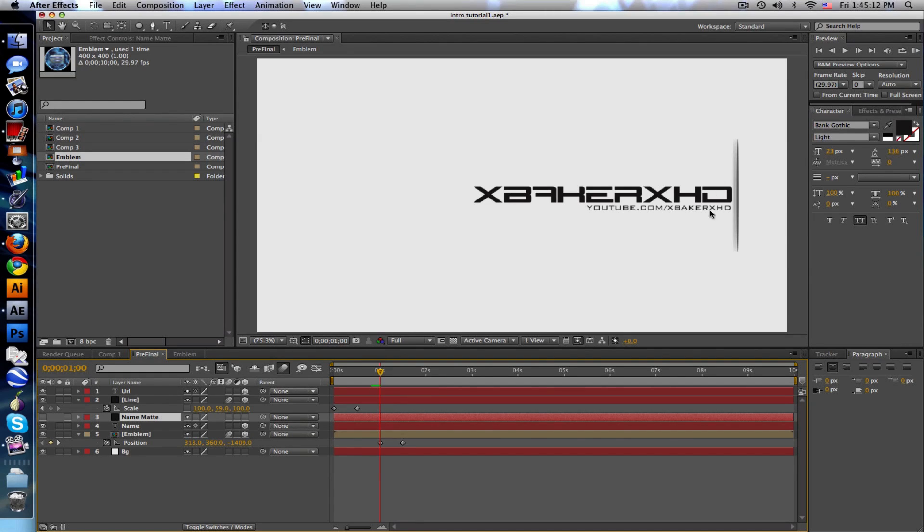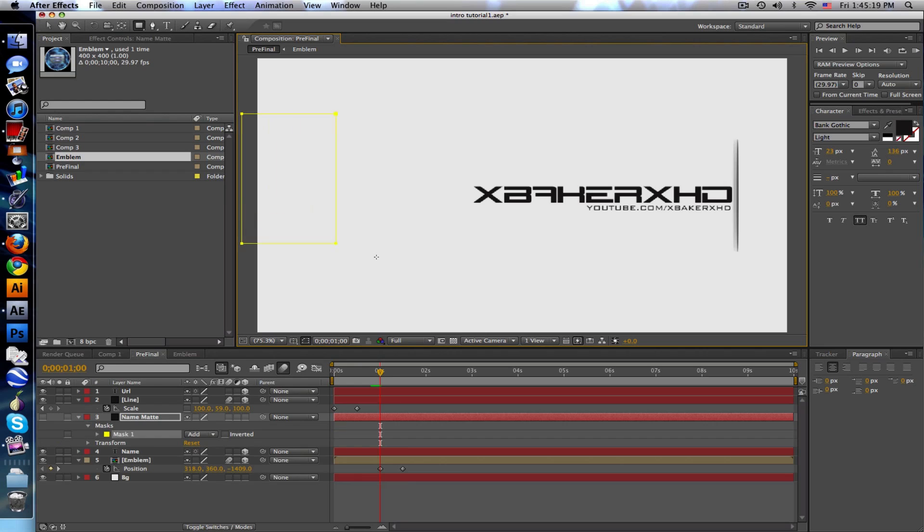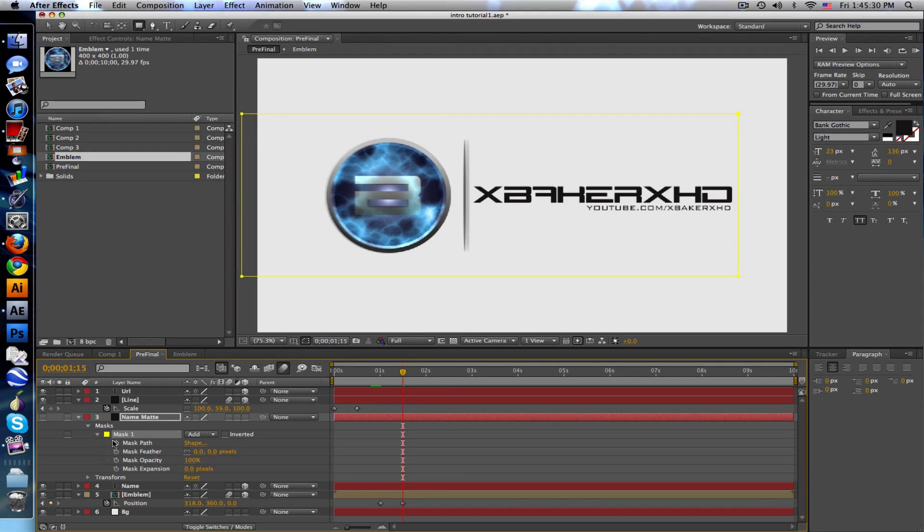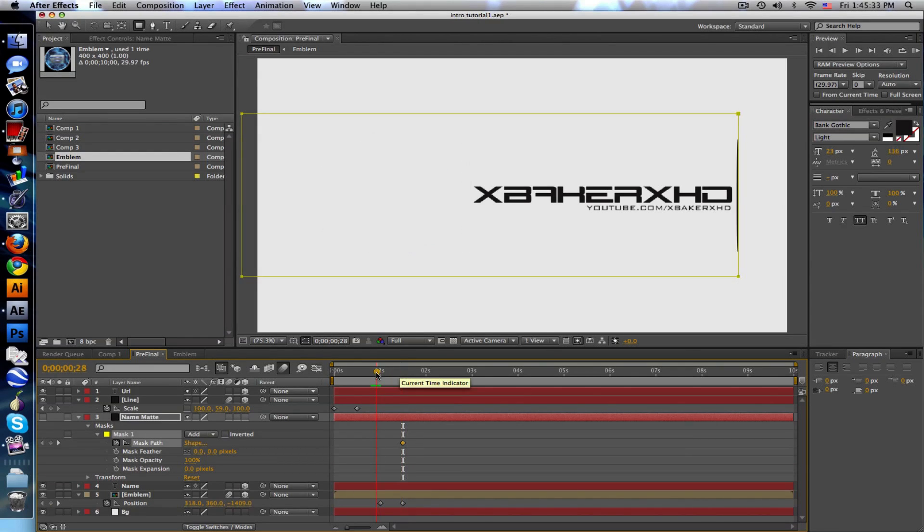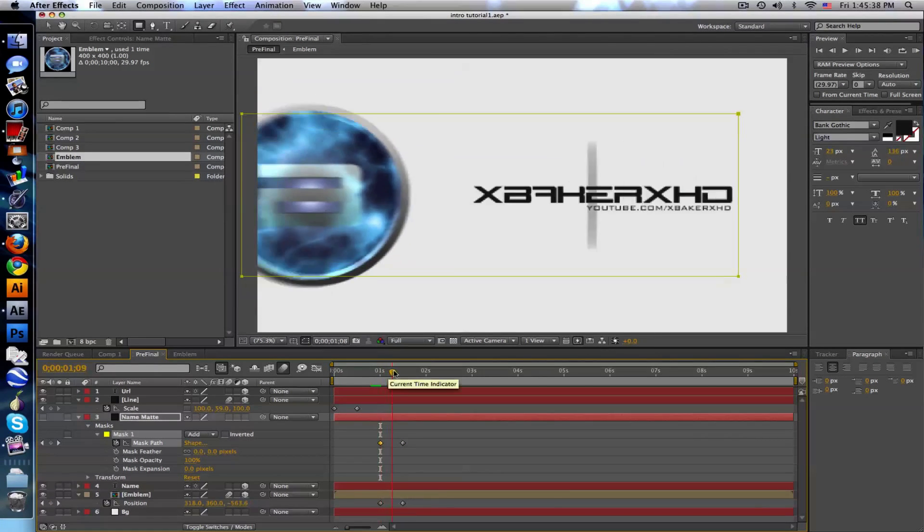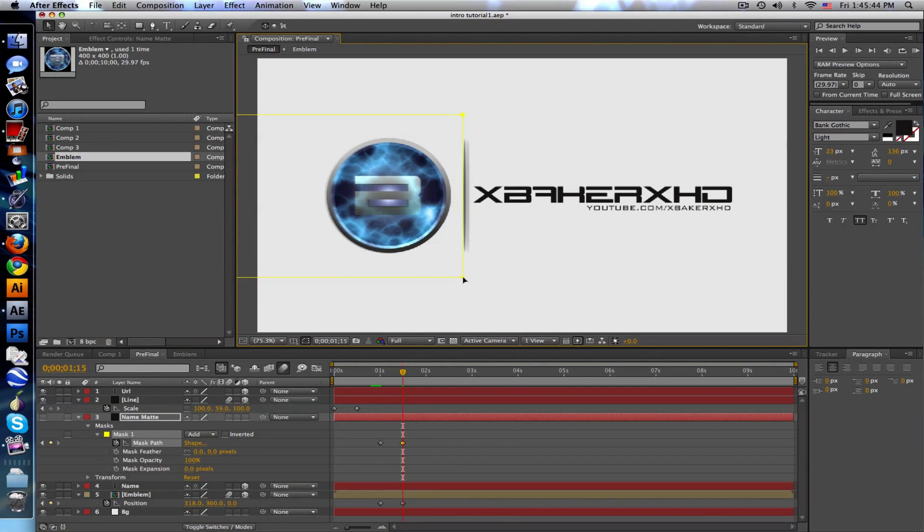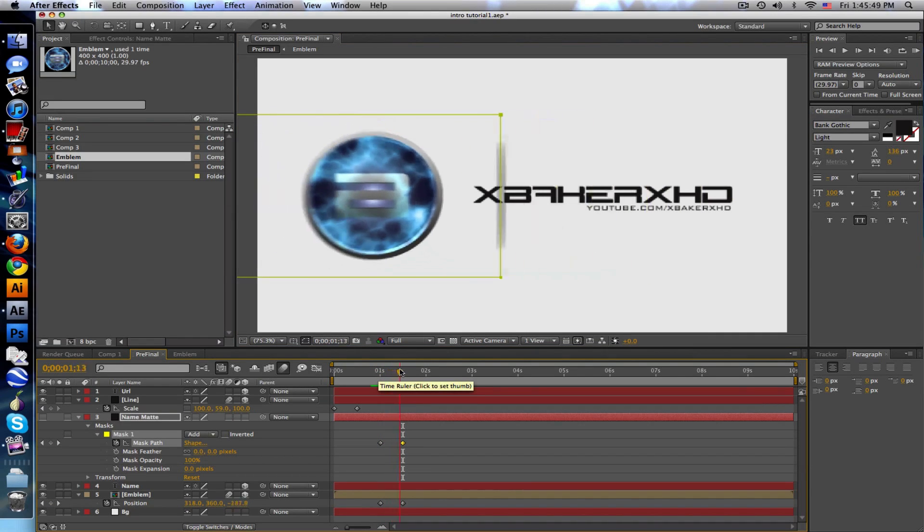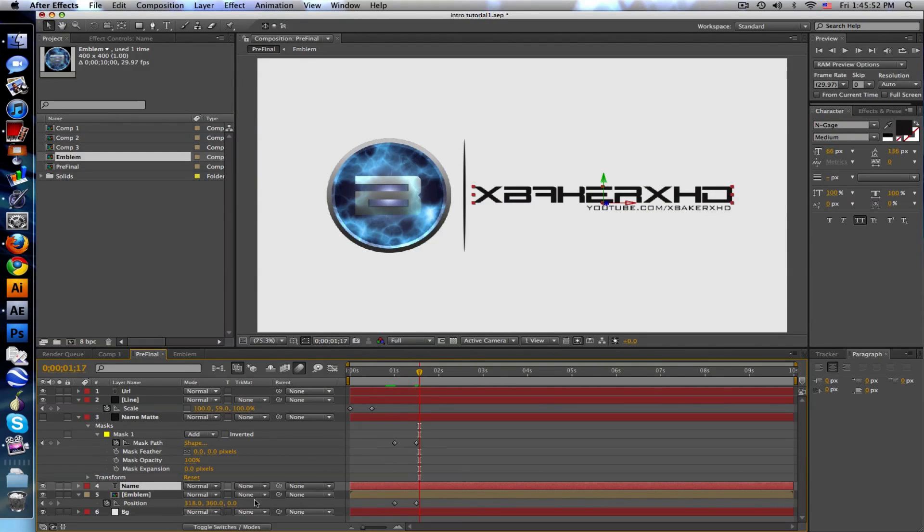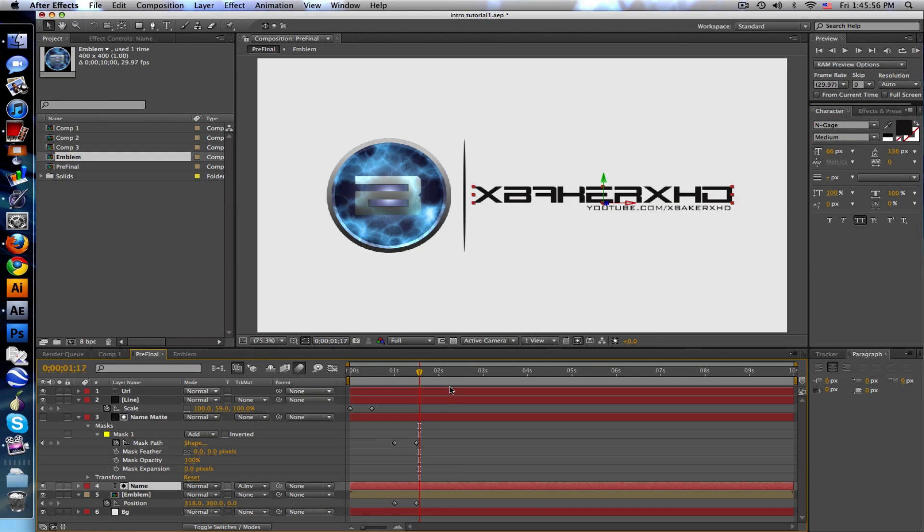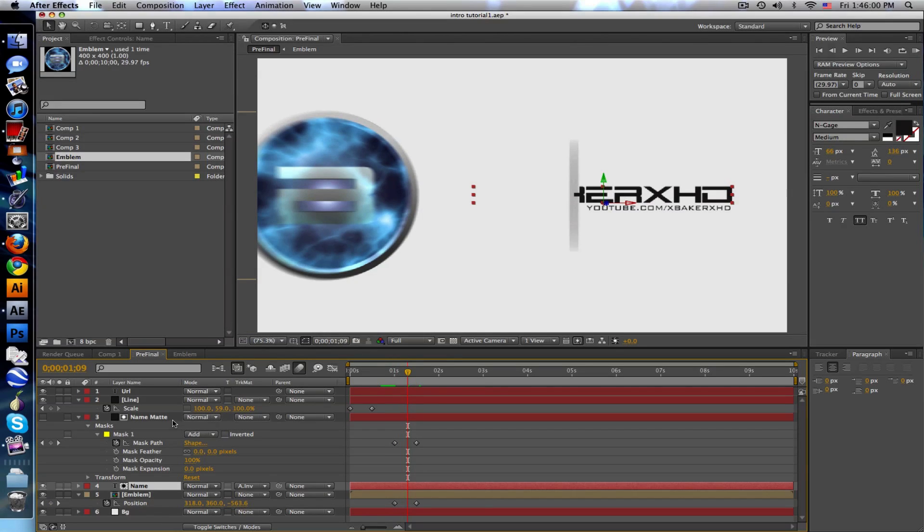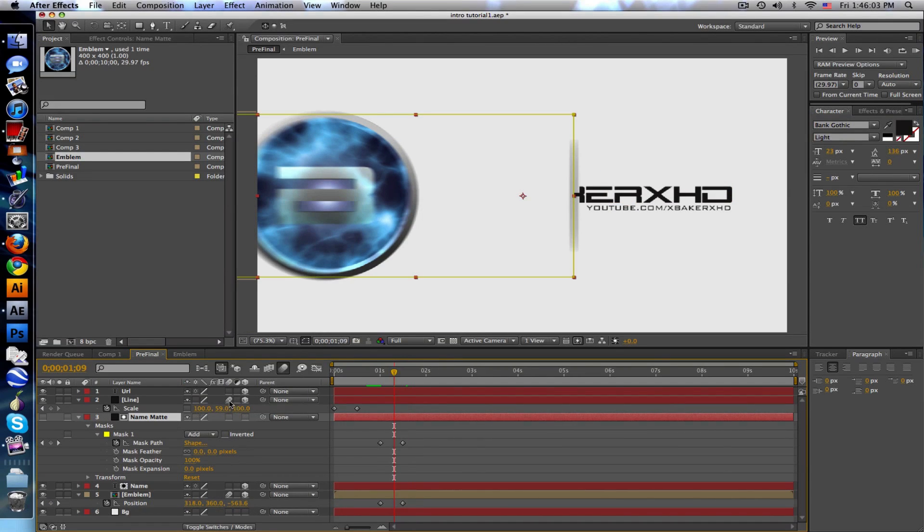Let's go to the first frame where the line starts moving which is at one second. Take the rectangle tool and drag it across, line it up with the line right here. Go across to when it stops animating. Go to the mask and click the mask path which animates the matte. Go to that frame and move the mask in line with the line. This yellow box goes with the line. Set the name to track matte alpha inverted matte. Put motion blur on this as well.